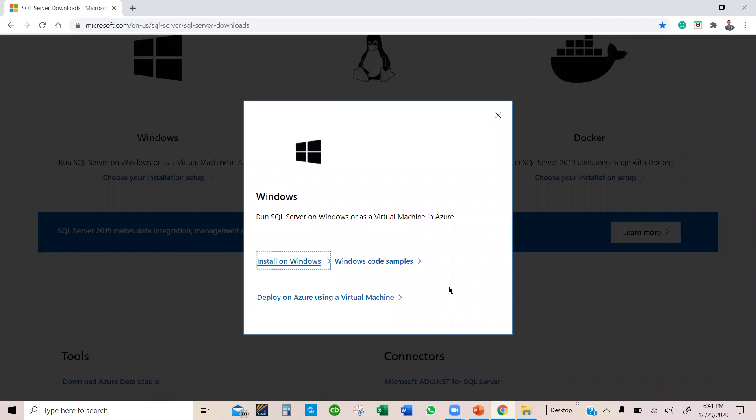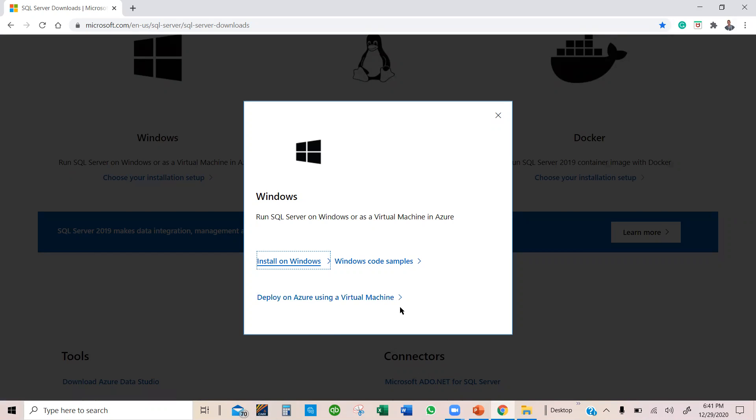Installation. I have two options here. Am I going to deploy it on a virtual machine, or am I going to install it on Windows? In my case, I'm going to install it on Windows, so I'm going to select Install on Windows.